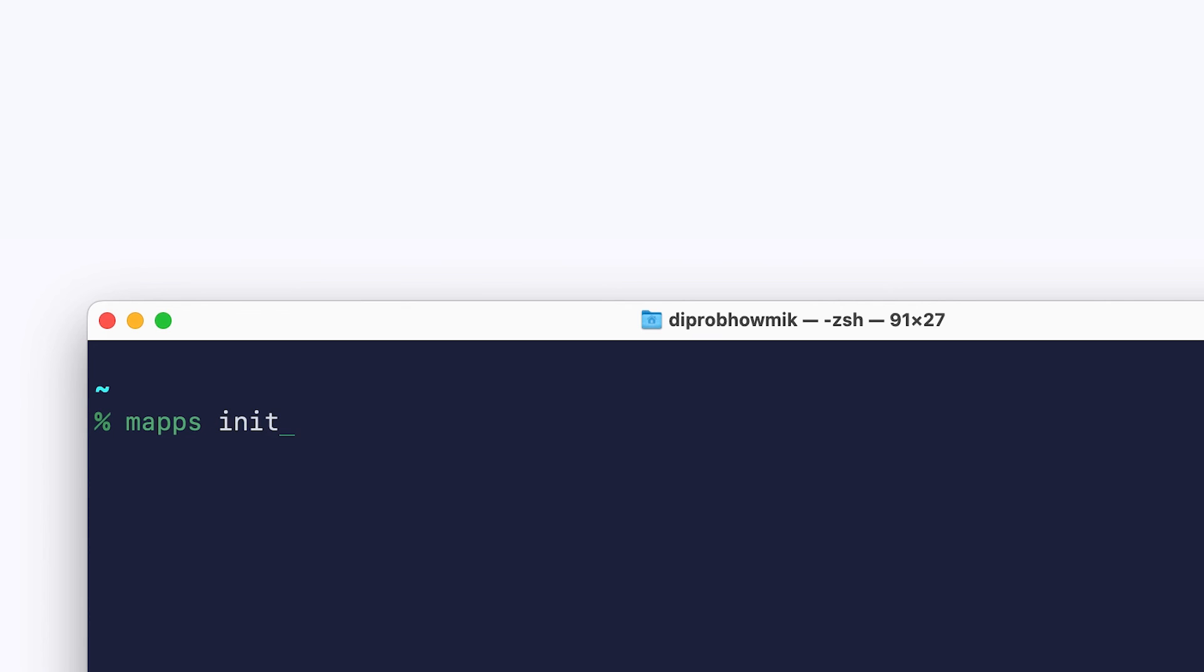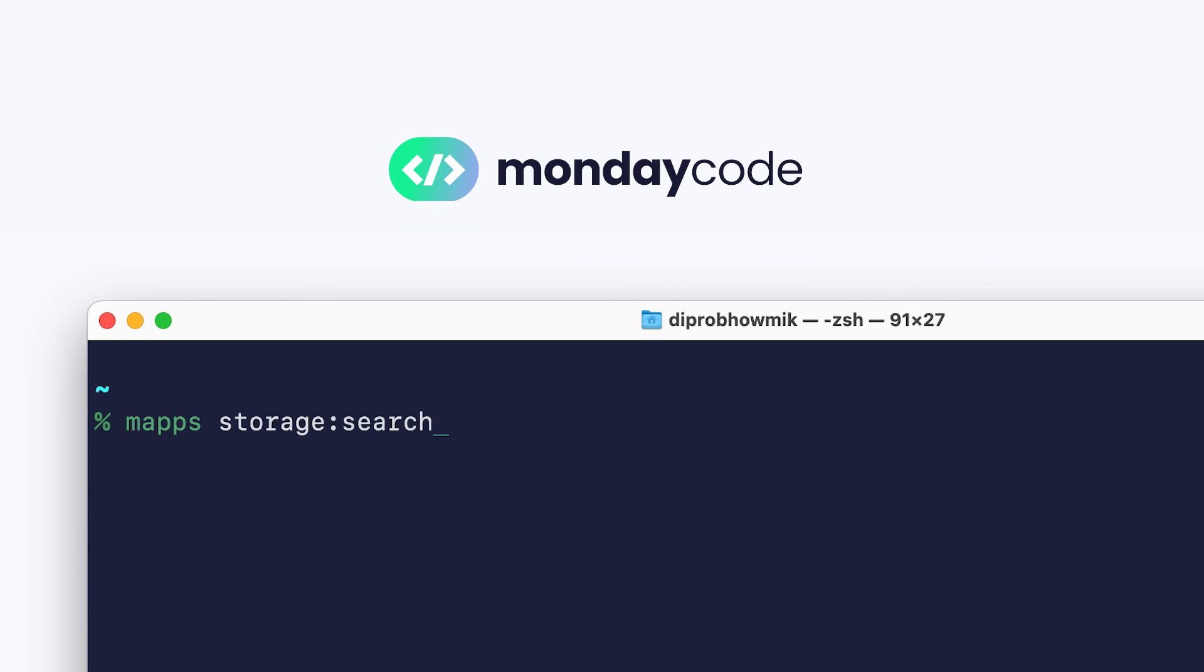And there you have it, our new Monday Code infrastructure. You know what the best part is? We're only getting started.